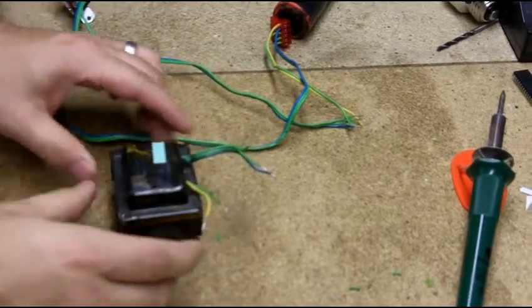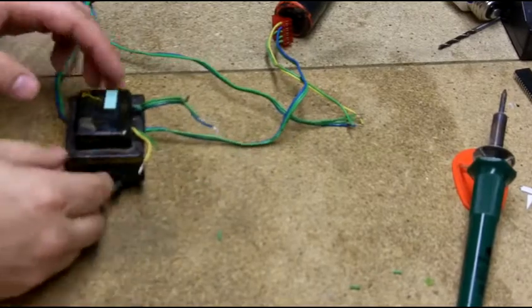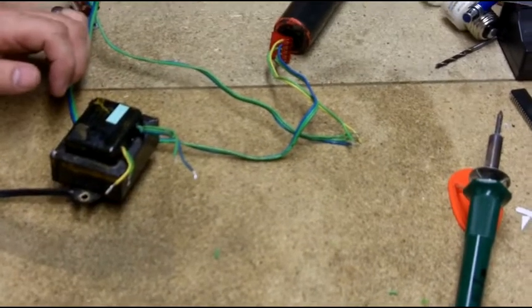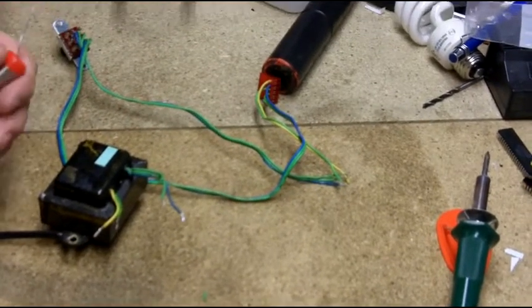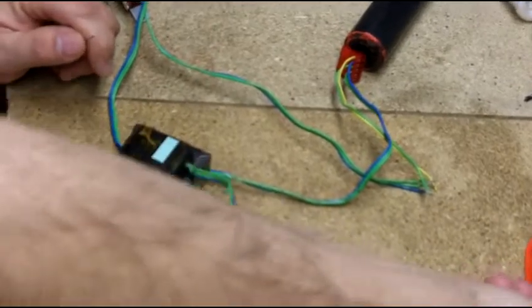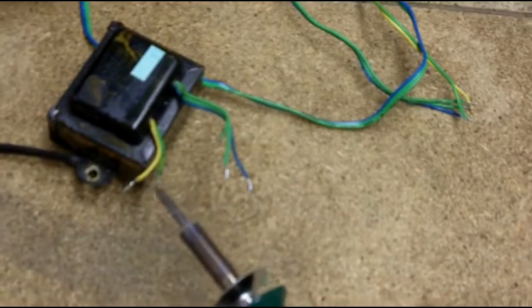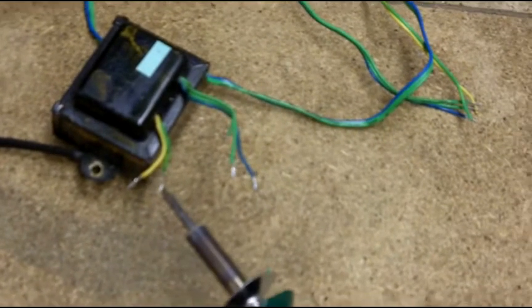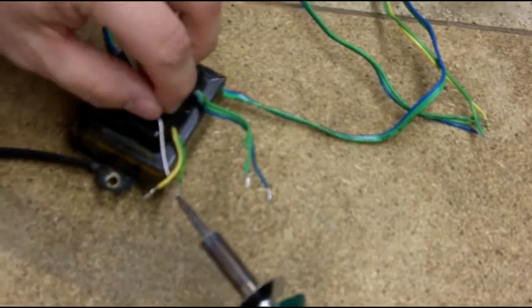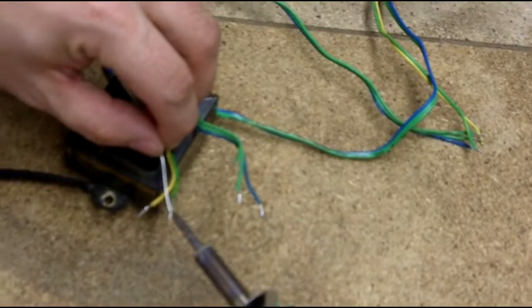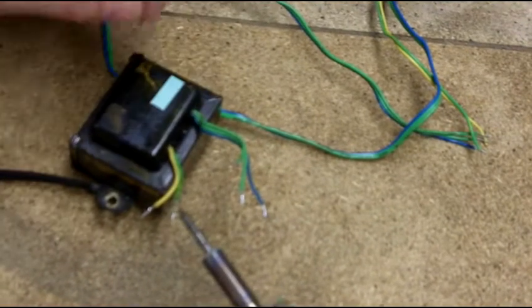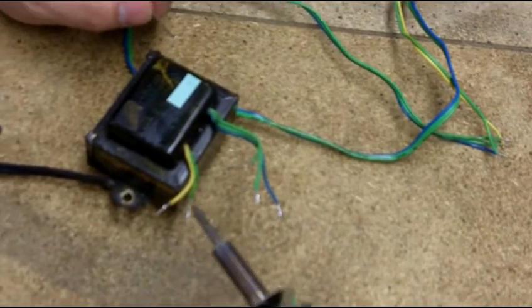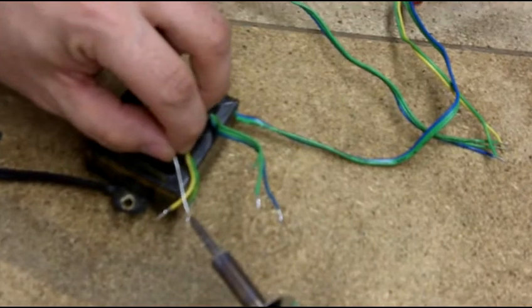This is the good transformer here. What you're going to want to do is you're going to want to tin the wires with a soldering iron. Fairly simple to do. Make sure your soldering iron is heated up. These here I've already tinned. You're going to heat the wire up and then you're going to apply solder to the wire. Do not apply solder to the soldering iron.